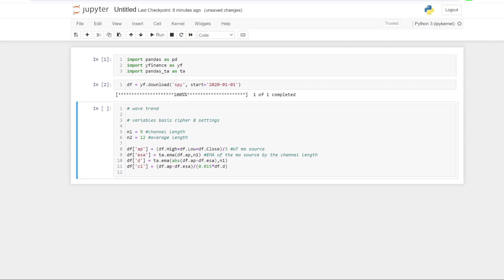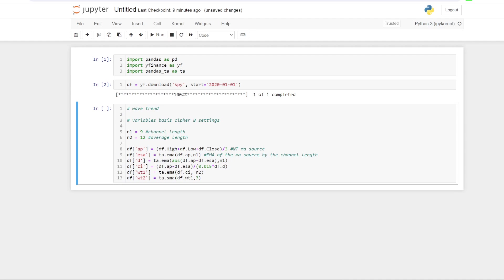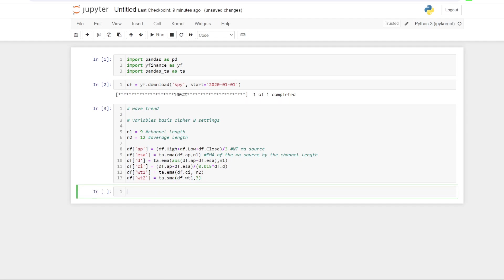So the next thing we've got to do is work out the first line or the WT1. And that is simply an EMA of the CI that we've just worked out by the length of the average length, which is set to 12. So I know this is a bit of a mouthful, but this is how it's calculated. And then after we do that, we've got to work out WT2. And that is a simple moving average this time of WT1 by three periods, even though when Chris Moody worked it out, he set it to four. In Furman Tew's version, it's set to three. So I'm just trying to replicate that. So I'm going to set that to three. And with that, that's all we need to work out the wave trend indicator. So if we just run that cell, that's done.